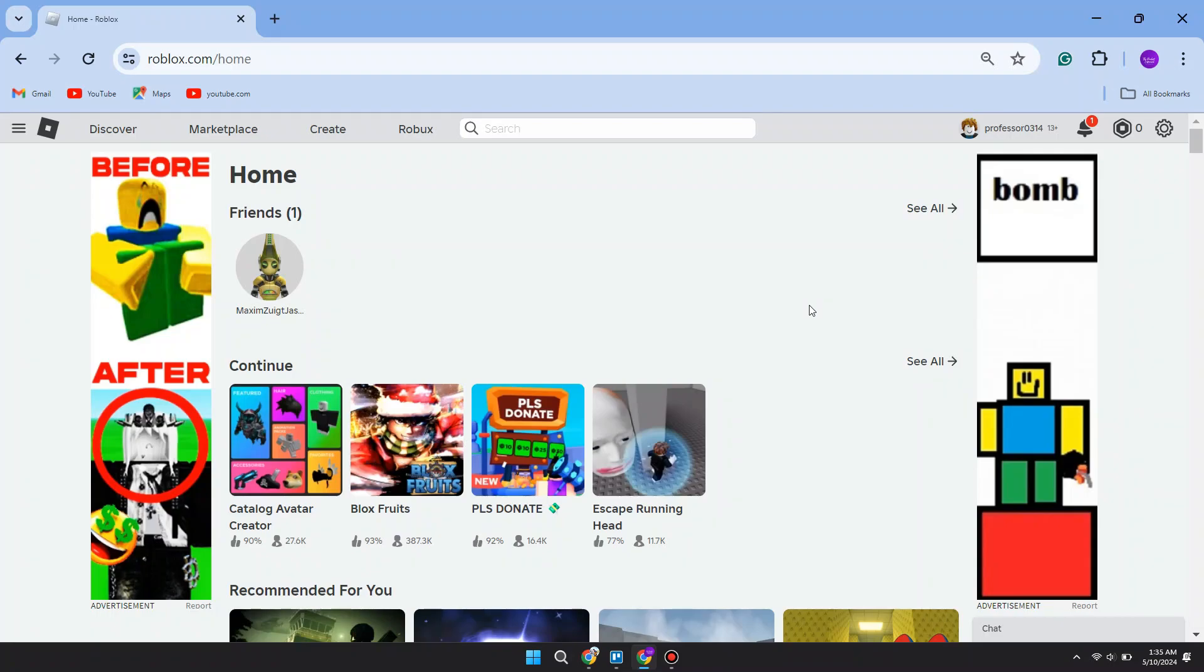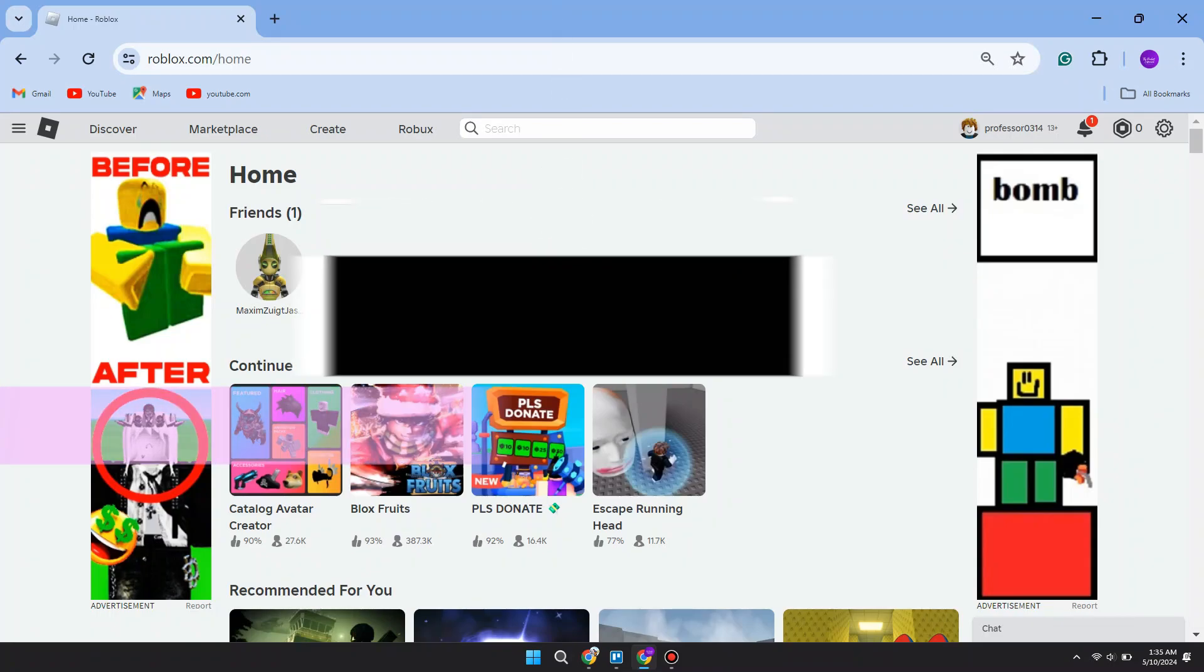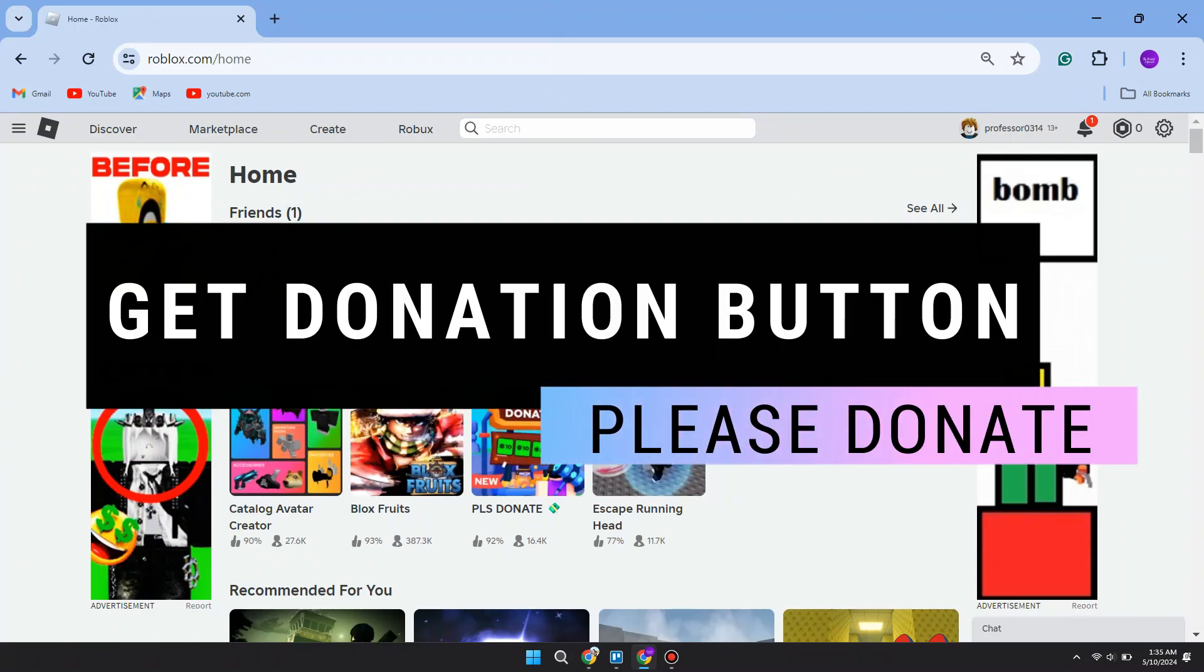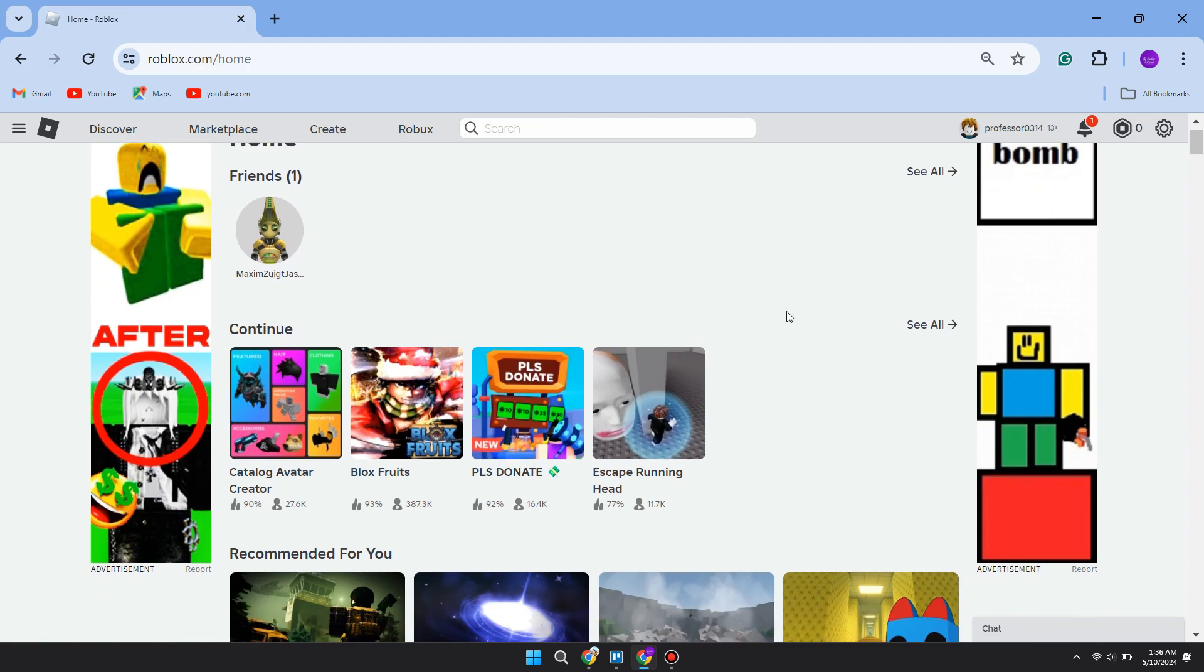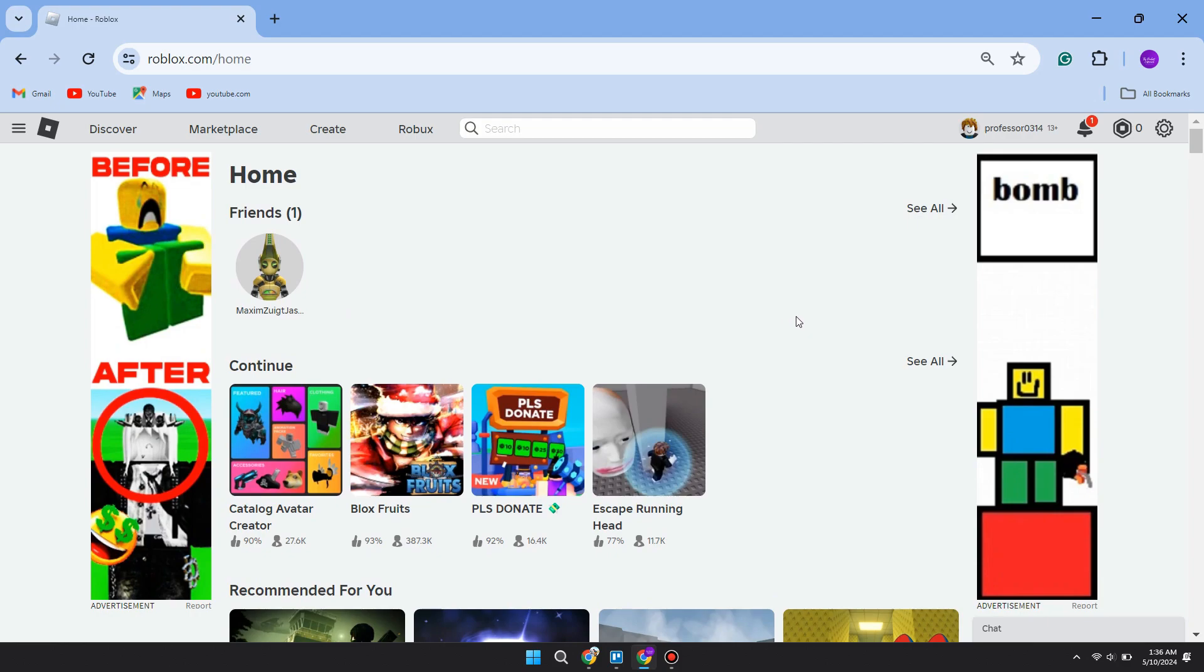Hey guys, in this video I will show you how to get a donation button in Please Donate, so make sure to watch the video till the very end. Let's begin. First of all, come over to Roblox. Now all you need to do is go to the top of Roblox and click on the Create button in the top row of options.